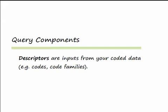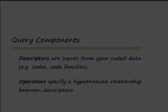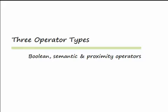A query's operators specify the relationship between the descriptors. The Query Tool offers three basic types of operators. These are Boolean, Semantic, and Proximity operators.